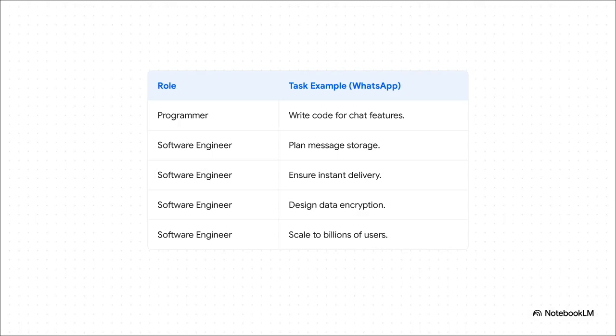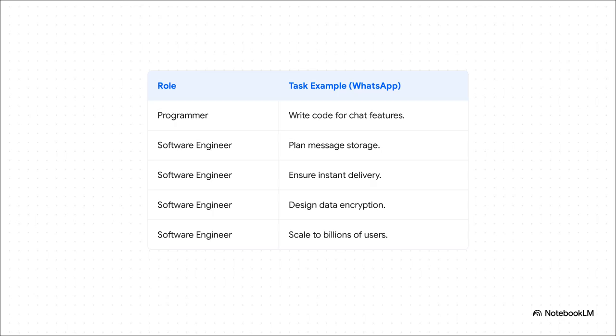Let's make this really concrete with an app we all know, WhatsApp. Okay, so a programmer's task is essential. Maybe it's writing the code for a new chat feature. But a software engineer, they have to answer much bigger questions. Like, how do we securely store billions of messages? How do we make sure messages are delivered instantly all across the globe? And how do we build a system that can scale to handle a billion people all at once? See the difference? That's engineering.